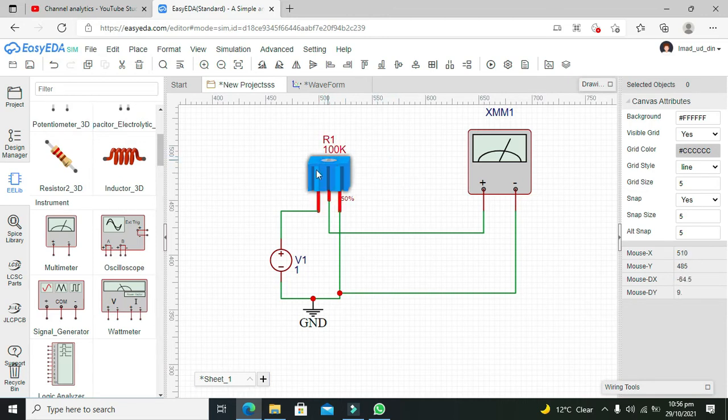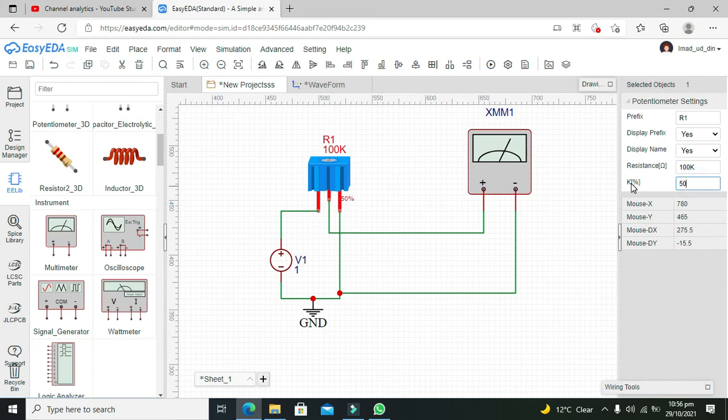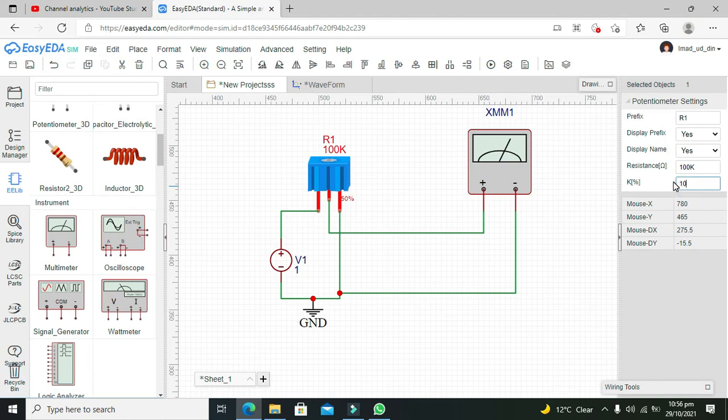But here, as we cannot rotate it physically, what we need to do is change the knob percentage. You can see it is written 50%. 100% is full rotation and 50% is half rotation. So we will write here 10, and now you can see that it is written 10%.